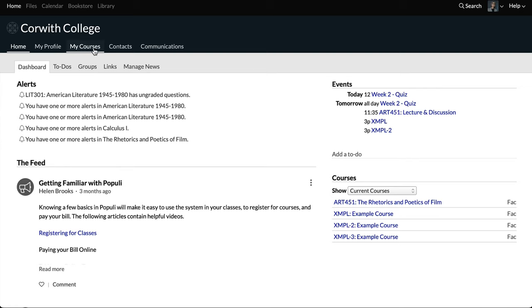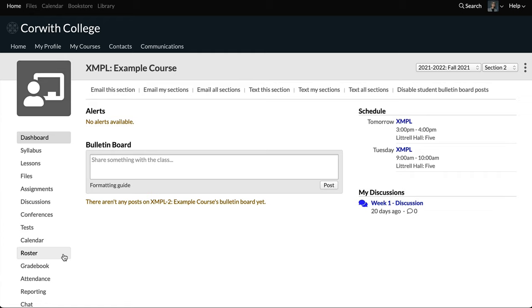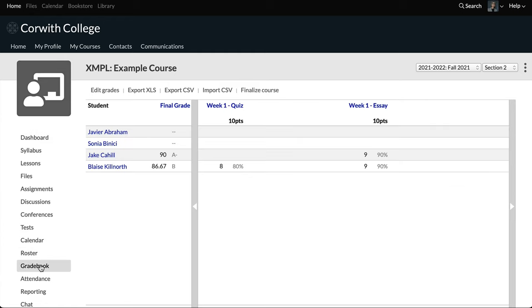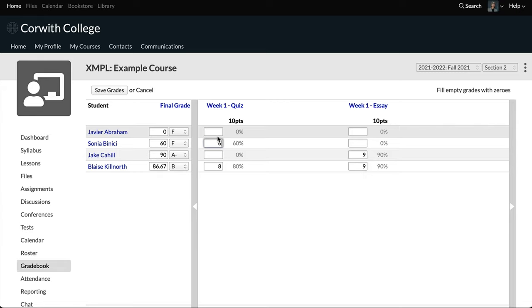Let's go to our example course and have a look at this process. We're going to go to the gradebook here. You can see that there are a few situations where we don't have all the grades entered. Jake here is going to be set to incomplete — that's a status he's worked out due to extenuating circumstances.